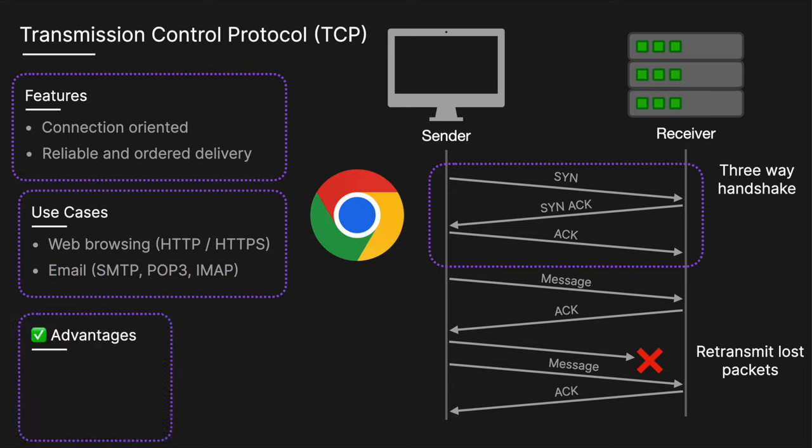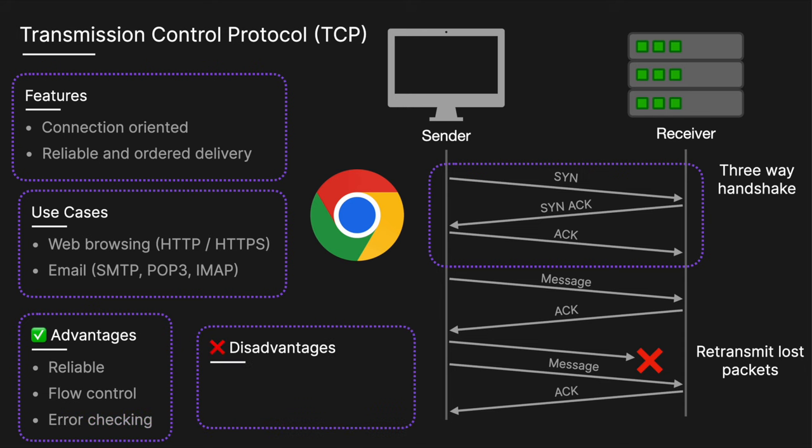The advantages of TCP is that it's reliable, so it guarantees the delivery of packets in the correct order and without duplication. There's flow control, so it manages data packet flow to prevent network congestion. And there's also error checking, so it checks packets for errors and ensures error-free data communication.